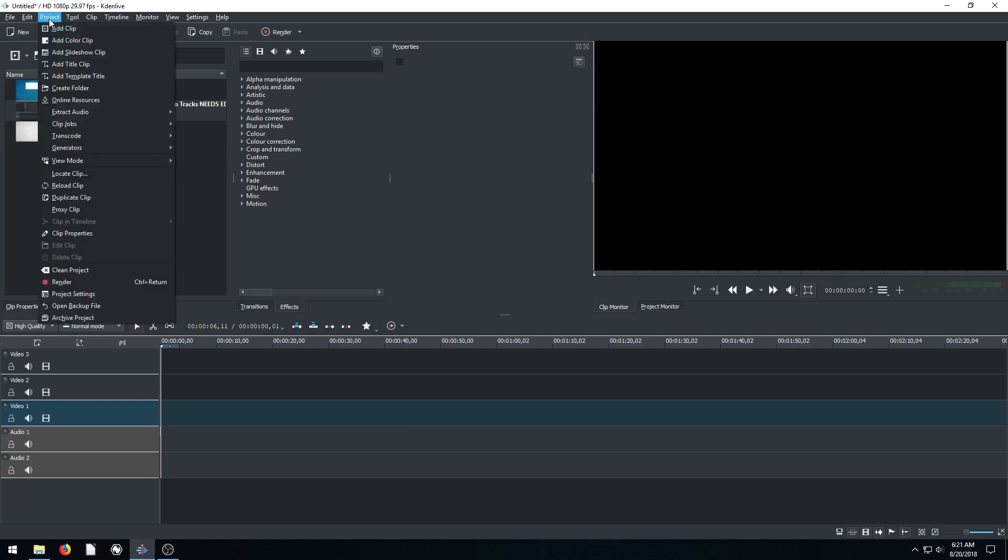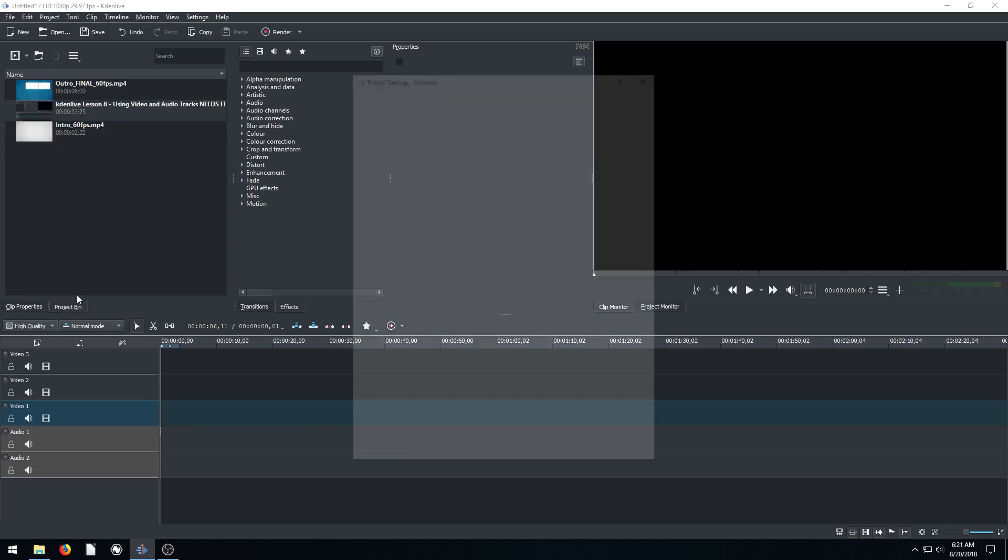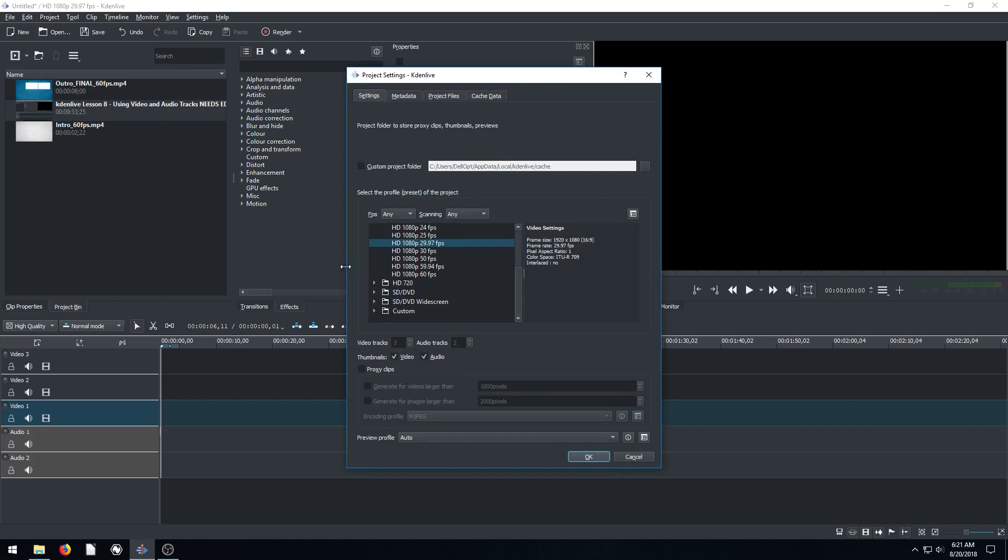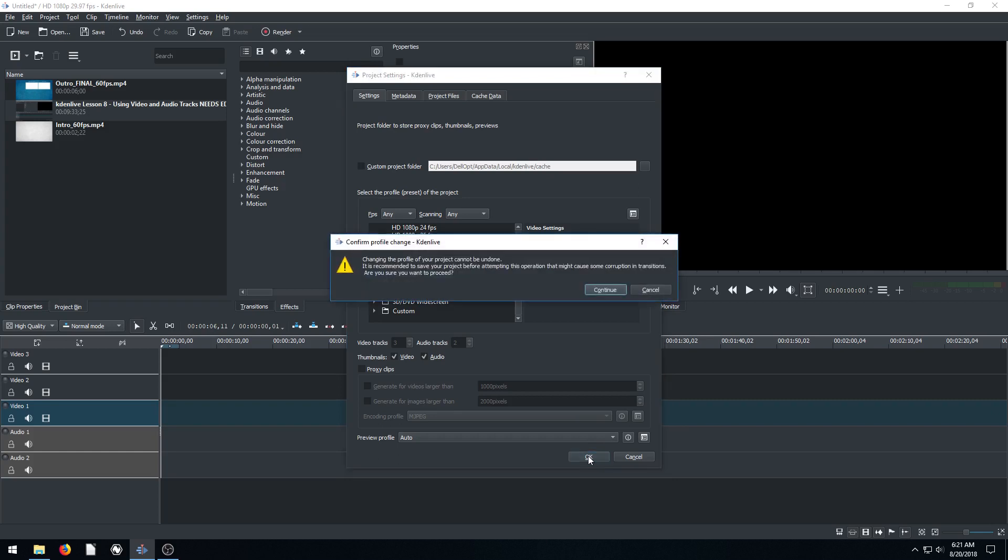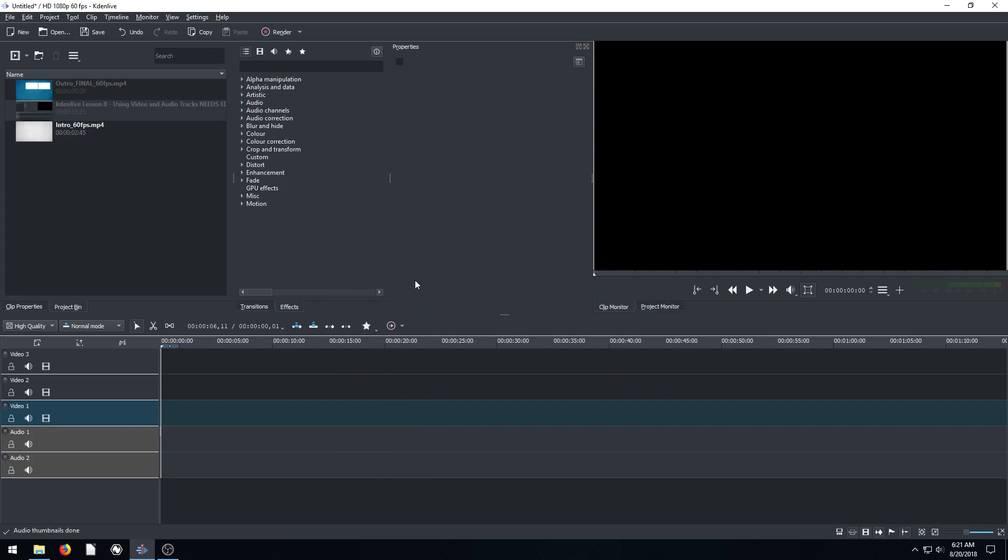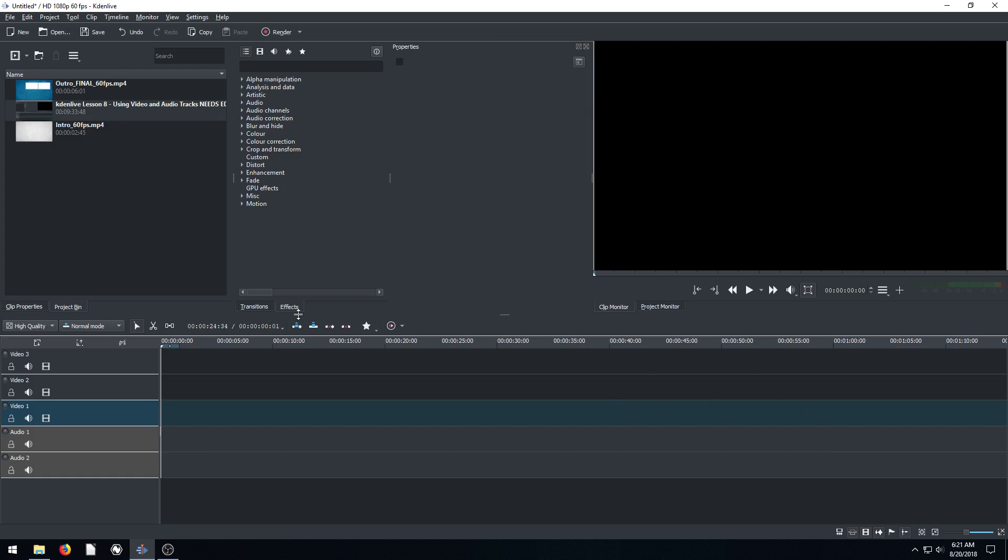So what I need to do is go to my project, project settings, and change my project to a 60 FPS, 1080p project. Changing the profile on your project cannot be undone - okay, continue. So perfect, there we go. If I wouldn't have done that, I would have had issues. I would have been creating a video that was 30 frames per second using footage that was 60 frames per second. So I would have had some sync issues with my audio.